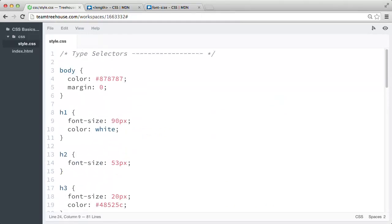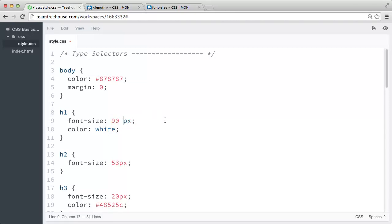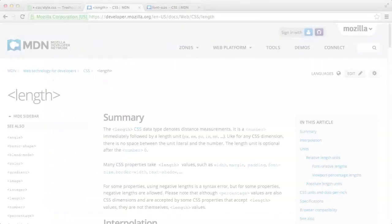So in our style sheet, we gave the h1 a font size property, and we gave it the value 90 pixels. So in this value, 90 is the number data type, and pixel is the length. And there should never be a space between the number and a length unit. Otherwise, it's invalid.